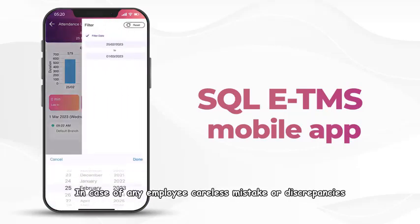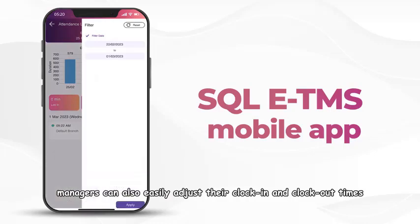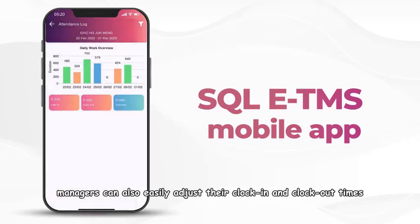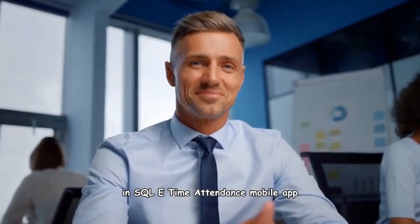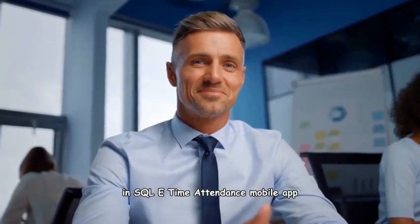In case of any employee careless mistake or discrepancies, managers can also easily adjust their clock-in and clock-out times in SQL E-Time Attendance mobile app.